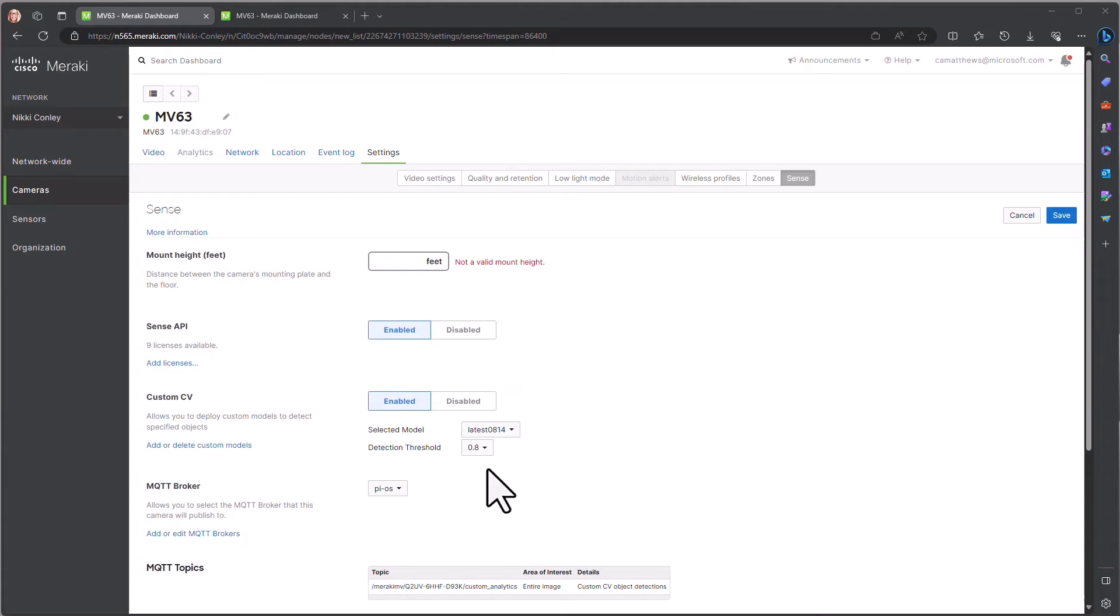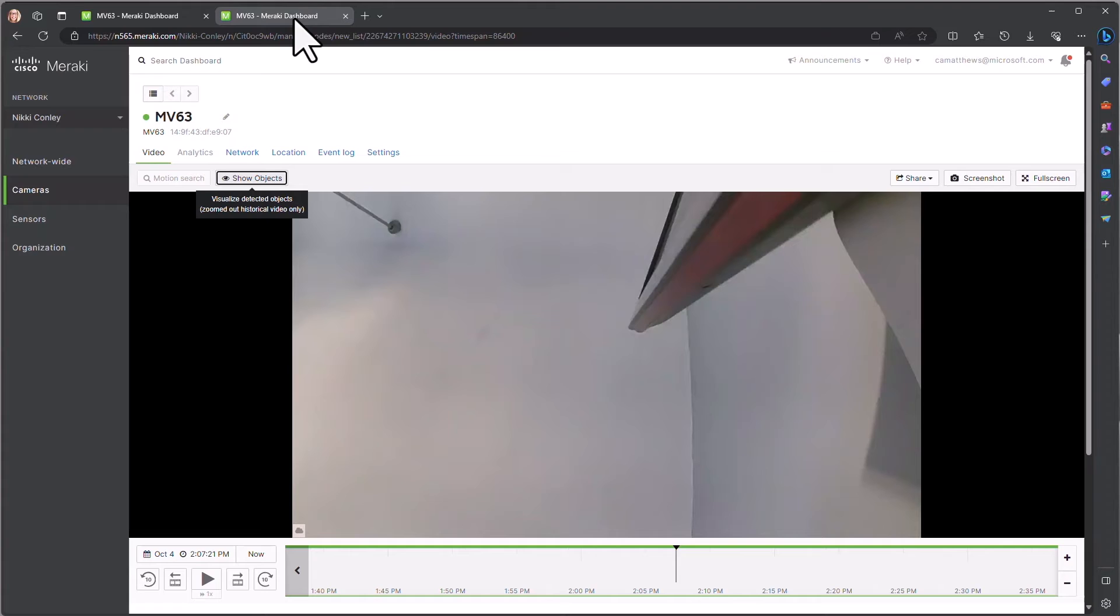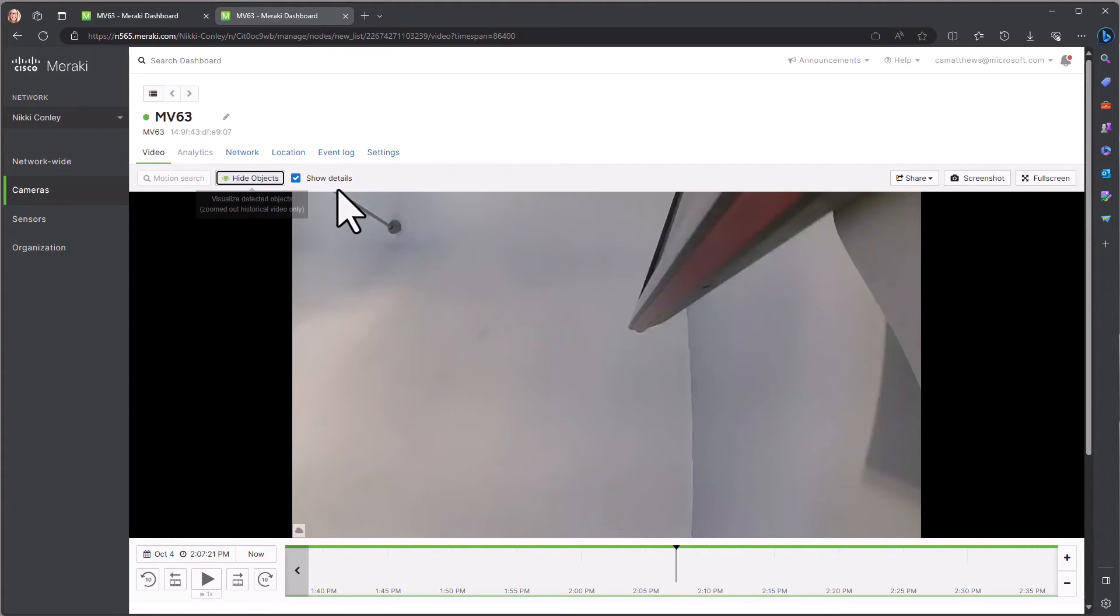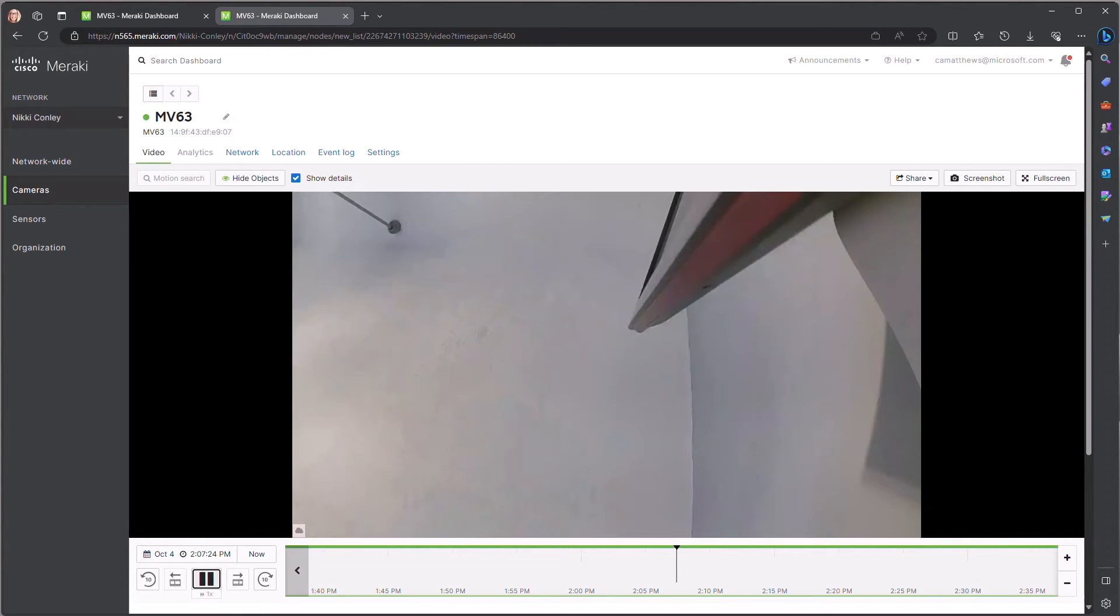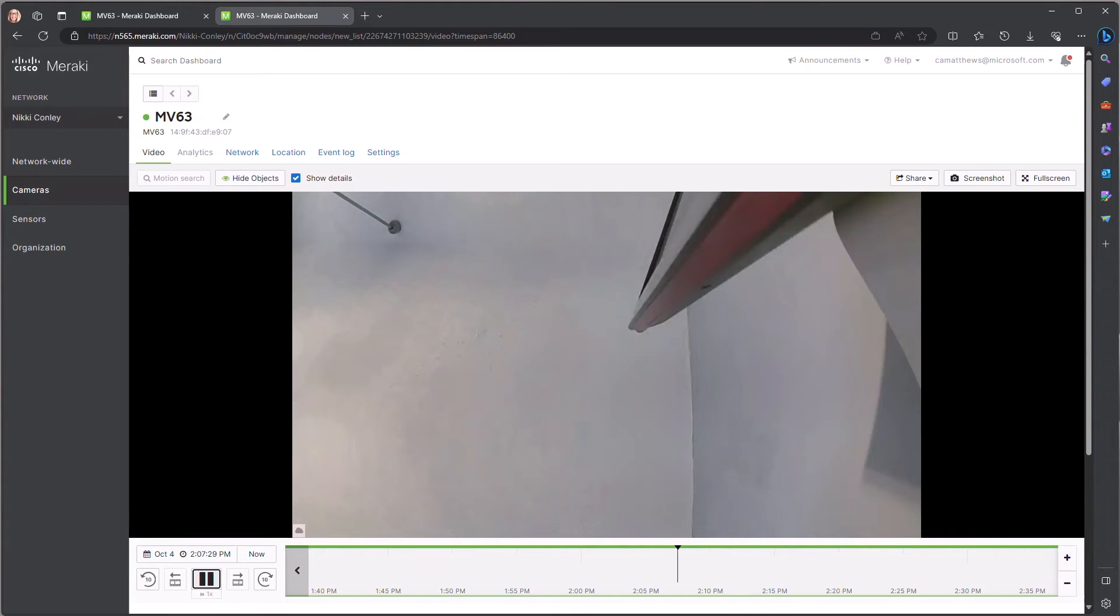Now, to see this in action, we're going to return to our camera feed where we're going to turn on the option to show objects, including show details. And I'm going to start playing where we'll be able to see some objects being held up in front of the camera. And the bounding boxes, as well as the class names, in our case an ID, will also be shown.